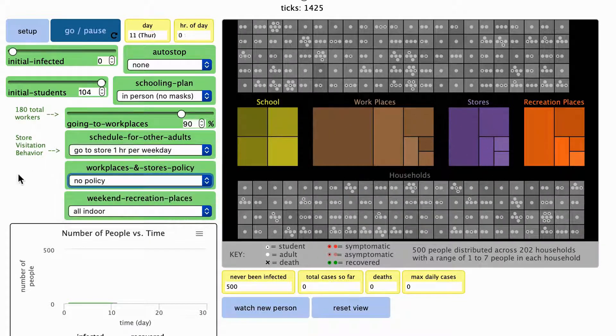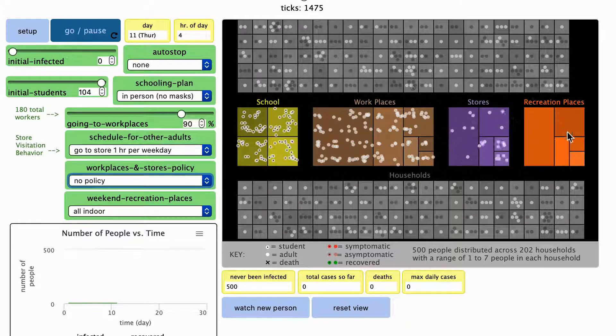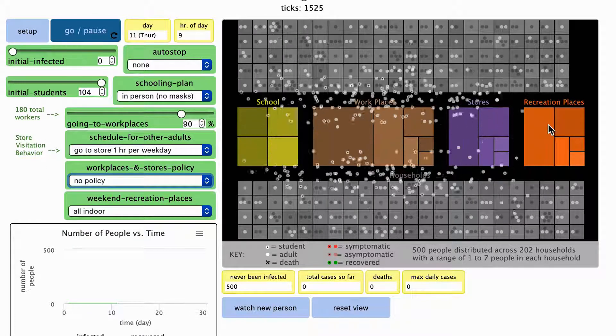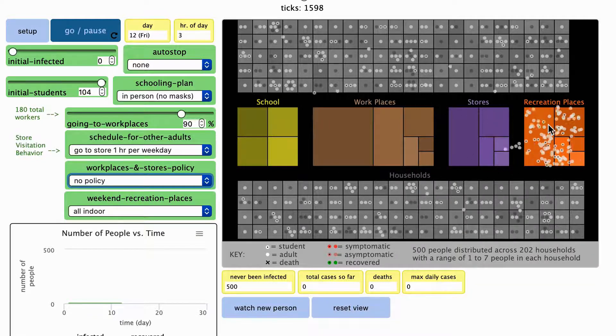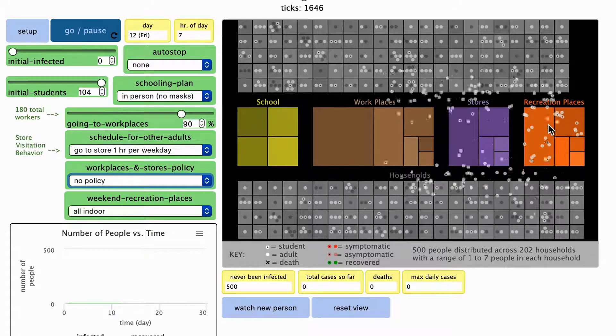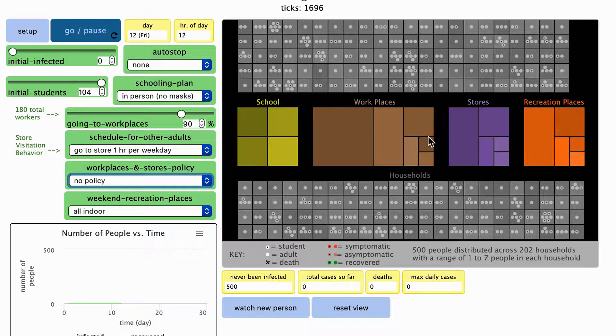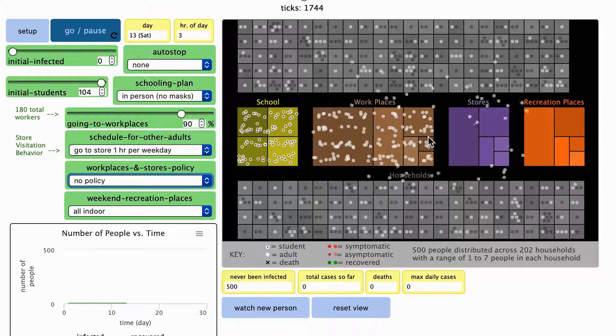The last place that all people go to are these orange recreation places. They represent places like restaurants, sporting events, concerts, gyms, parks, etc. People only go to these places for two hours on each day of the weekend.